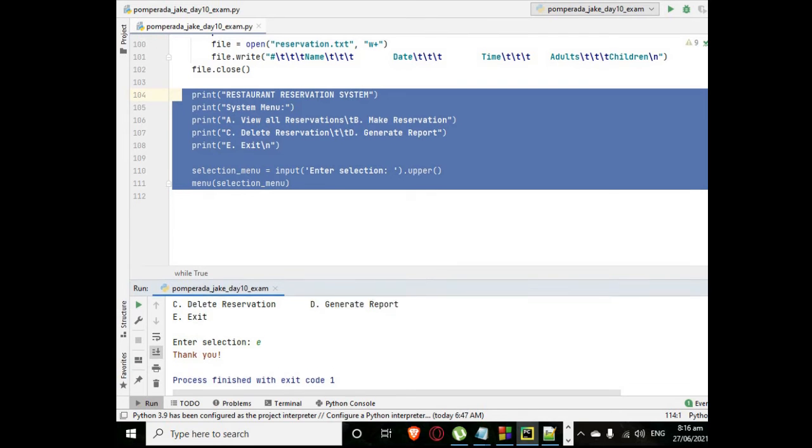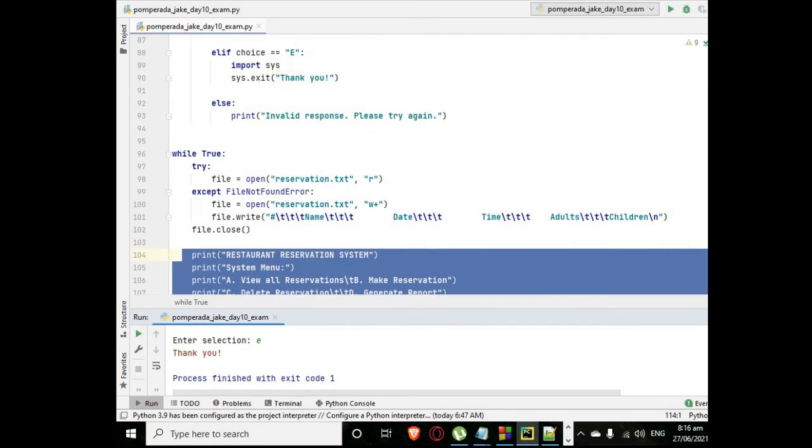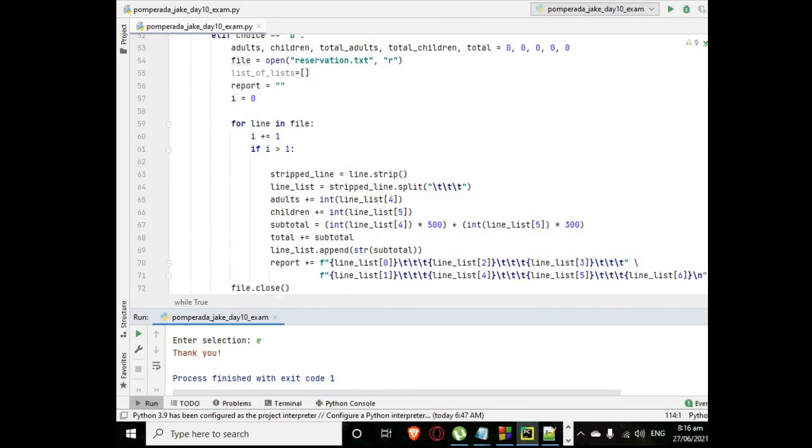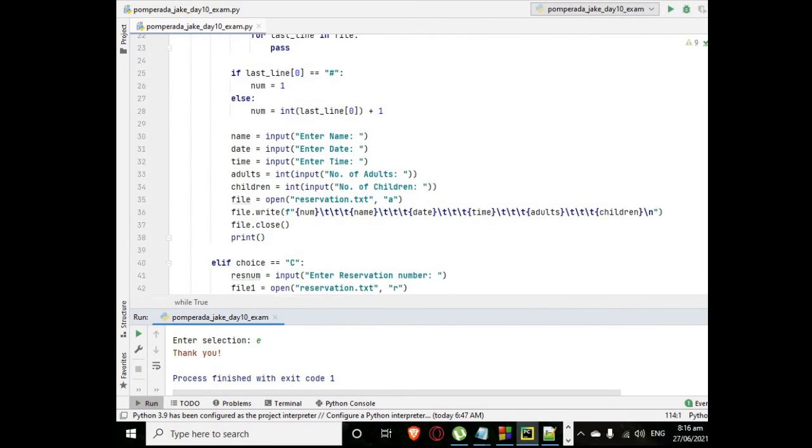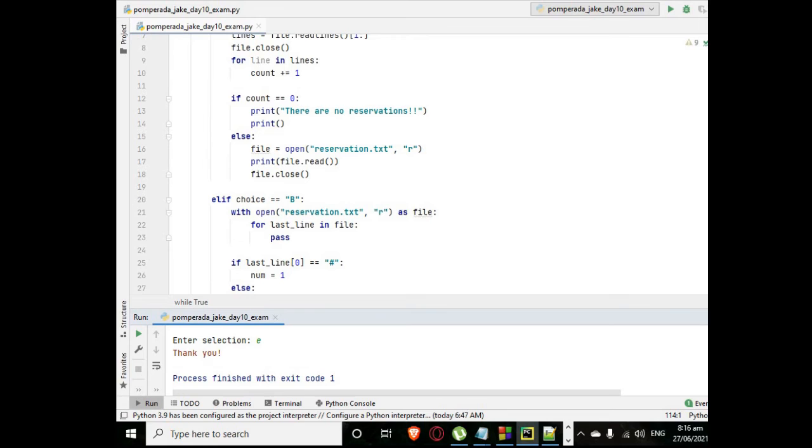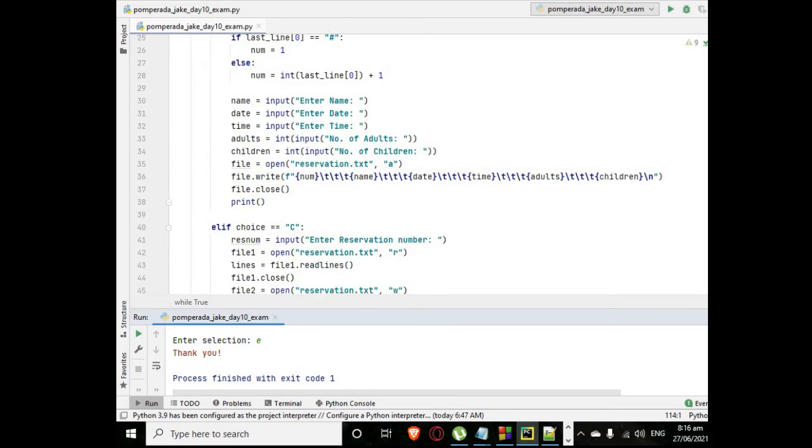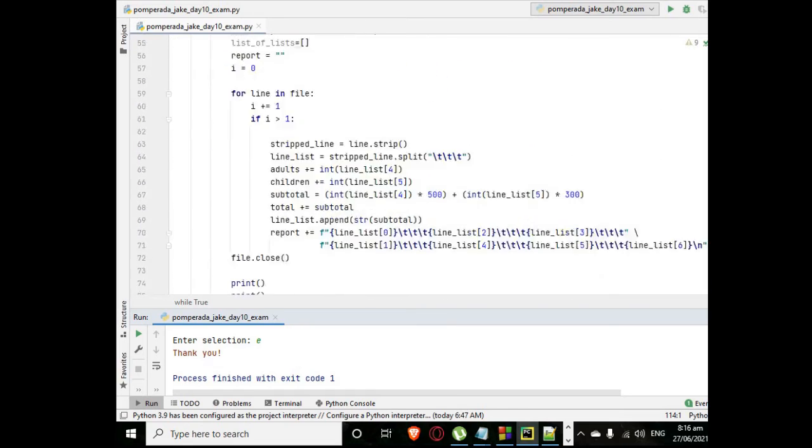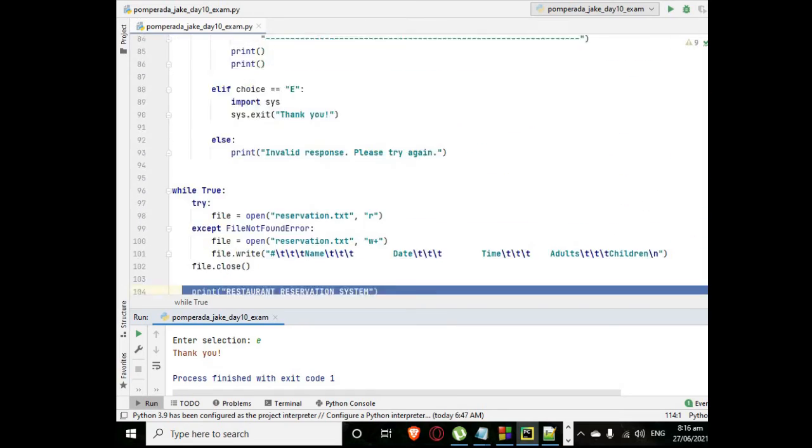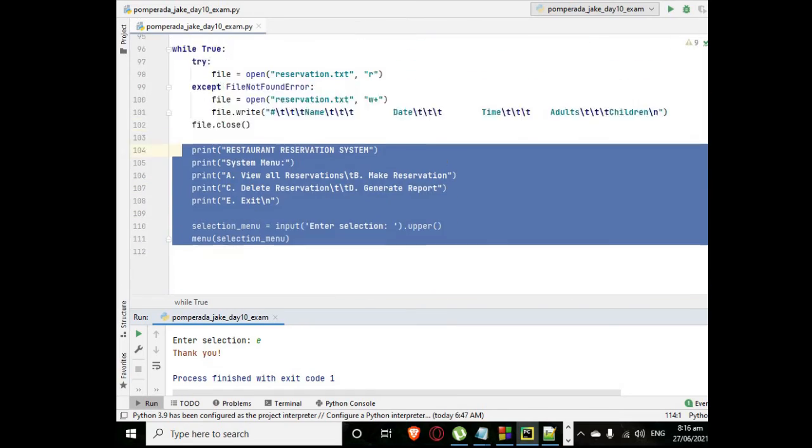So this is the end of our tutorial video on how to create a reservation system using object-oriented approach or object-oriented programming approach in Python in console.